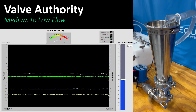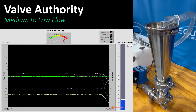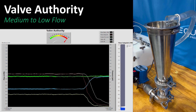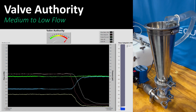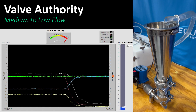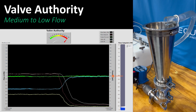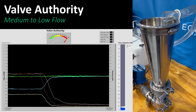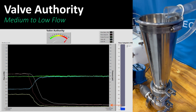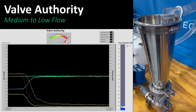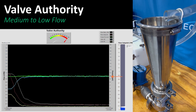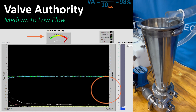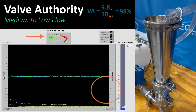The flow rate is 0.07 liters per minute, or 1% of max flow. The pump is producing 10 psi. The coil resistance has dropped to 0.2 psi. The differential across the control valve has risen to 9.8 psi. The valve authority is therefore 9.8 divided by 10, or 98%.